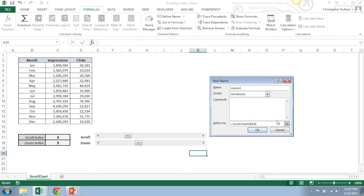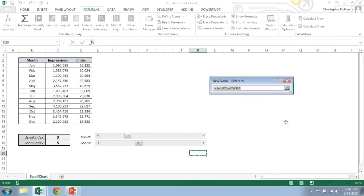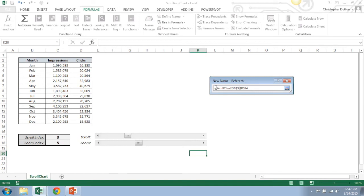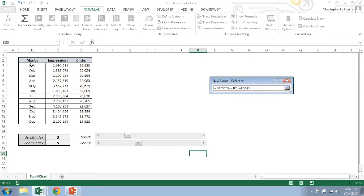And now in most cases for most charts it would just be a fixed array kind of like that. In this case, this needs to be dynamic. So we're going to actually input an offset function here. So we're going to do offset from the first month B3, and then you remember the offset function where it said next step, how many rows down do I want to go? Well that's a function of what our scroll index is telling us. So scroll index will be the amount of rows we want to move.